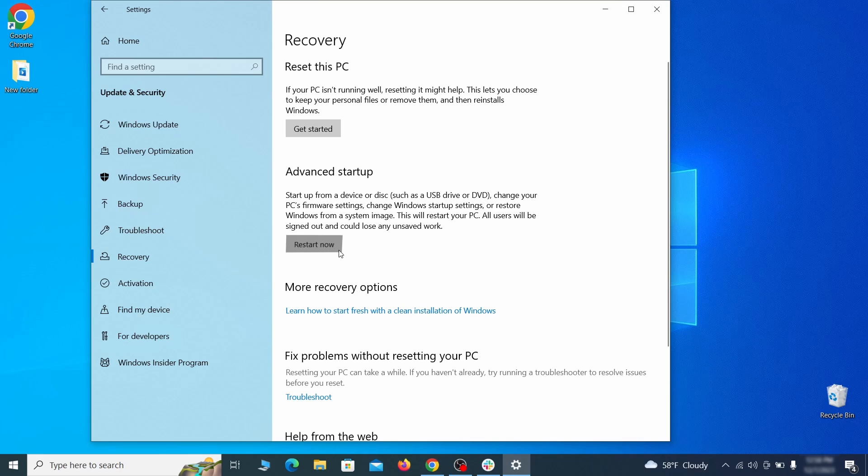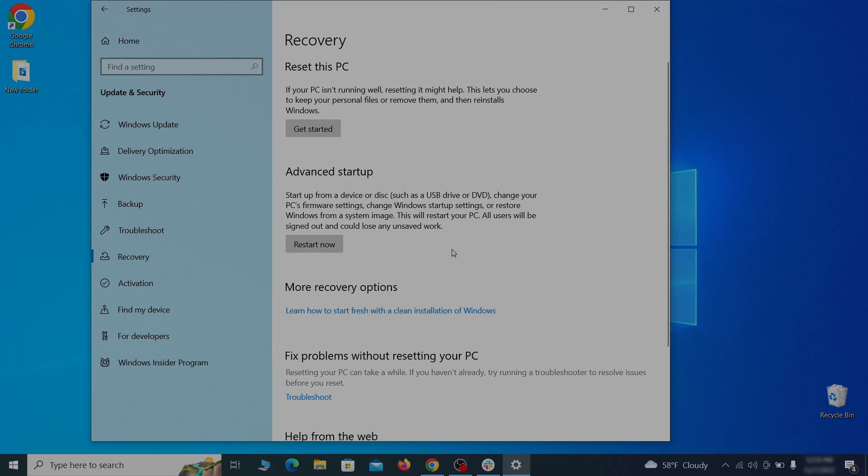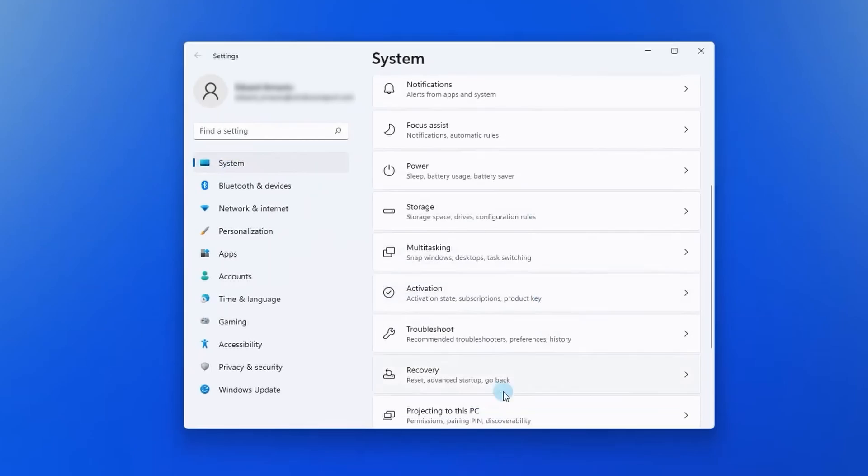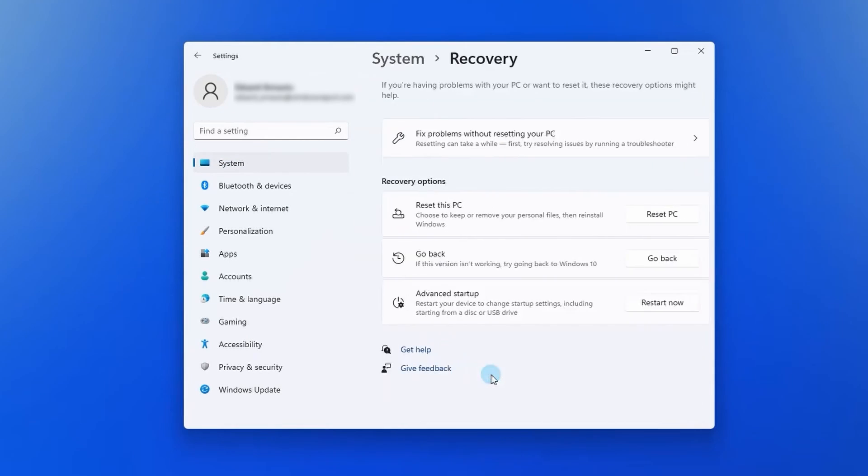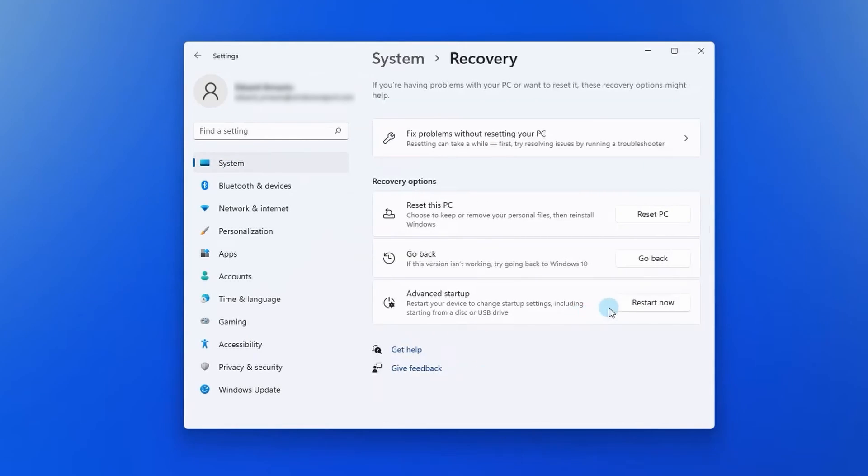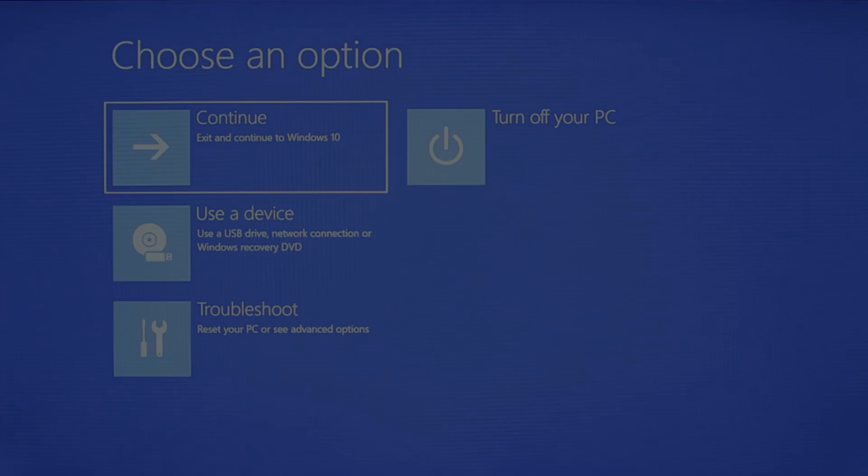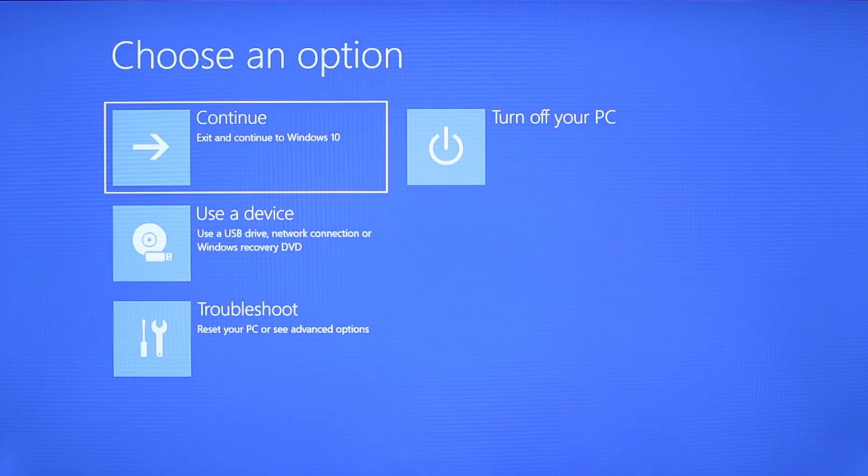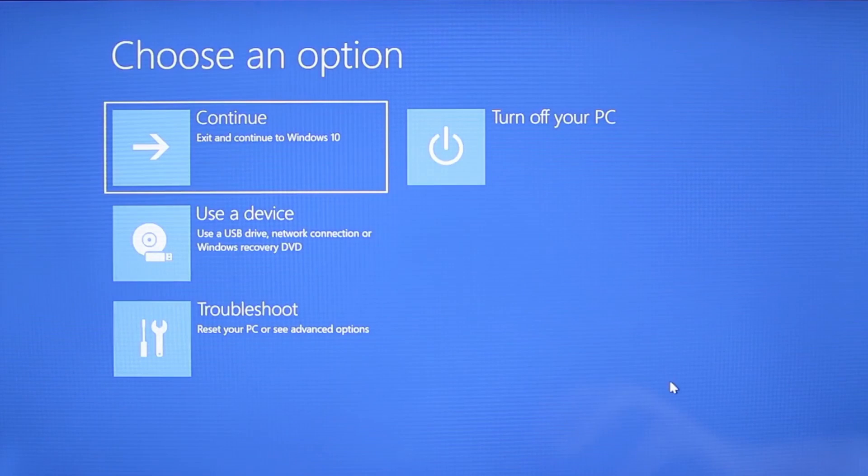Now on Windows 10 click restart now under advanced startup and wait for your PC to restart. To do the same thing on Windows 11 go to recovery options and click the restart button. Once your PC restarts the next steps are the same for both versions of Windows.